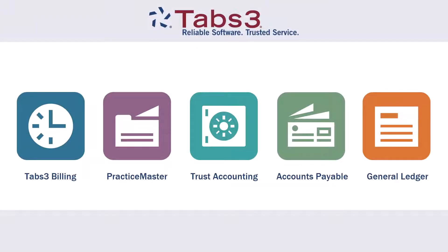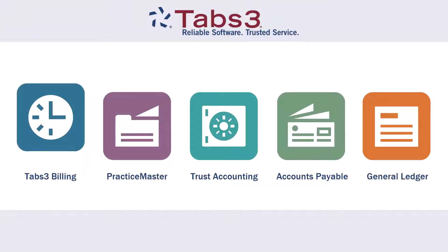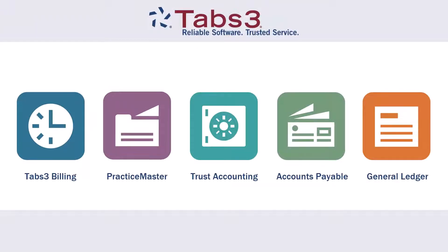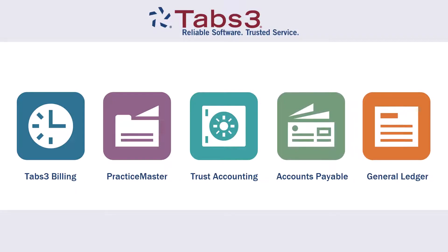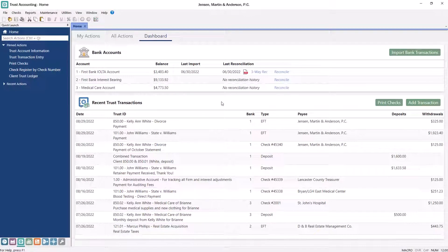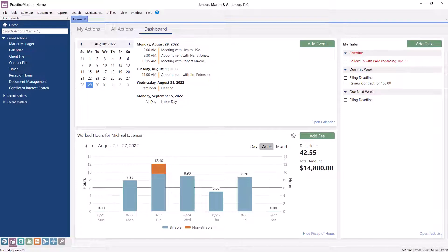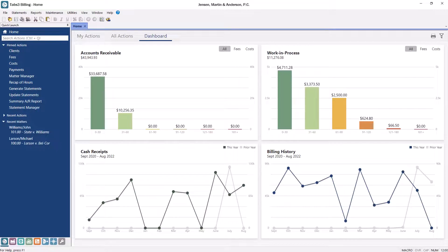Tabs3 is a seamlessly integrated suite of billing, practice management, and back office accounting software. Trusted by attorneys and administrators for over 40 years, Tabs3 has advanced customization options that save users time and money every day.